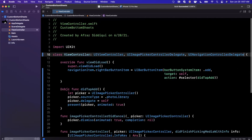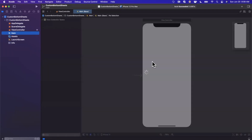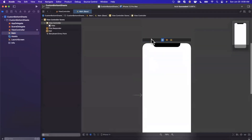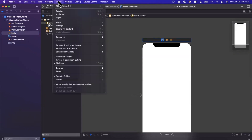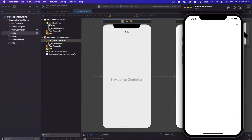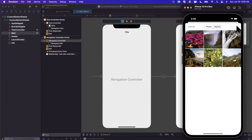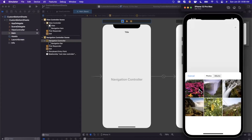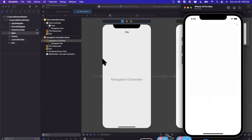We do need to embed this controller in a navigation controller to get the top bar and show our plus button. In Storyboard, select the controller, go to Editor, and hit 'Embed in Navigation Controller'. After giving the app a run, our plus button is showing up and we can tap it to pop up the image picker. Now we want to throw this into a half sheet so it shows up as a partial overlay rather than full screen.